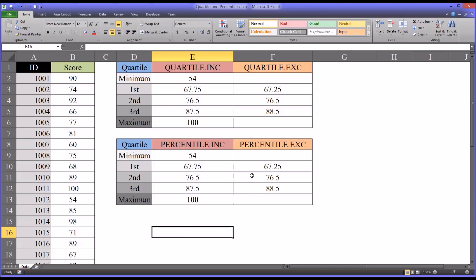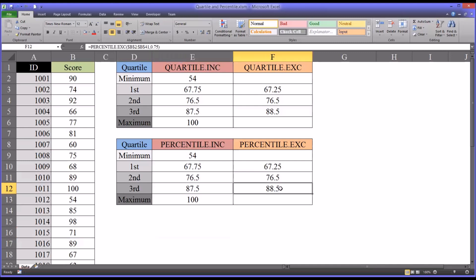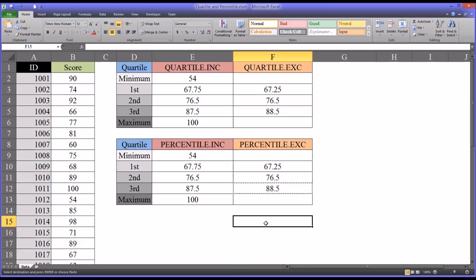Another element I want to show you here is the limitation of the percentile exclusive. It can't generate the minimum or maximum values because it won't accept a 0 or 100. So if I were to copy, again, this third quartile, I'll move it down here and paste it. Remove the border.